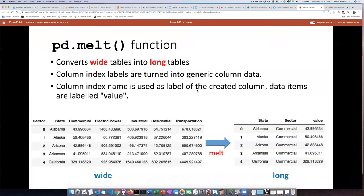When we performed this reorganizing of our table, it was a bit complicated, and that was partly because our rows of data originally did not contain only a single value.